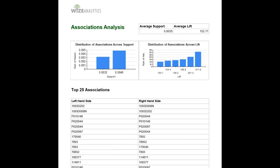It's Dario from WiseAnalytics. In this video we're going to talk about how to interpret and use an association analysis report.